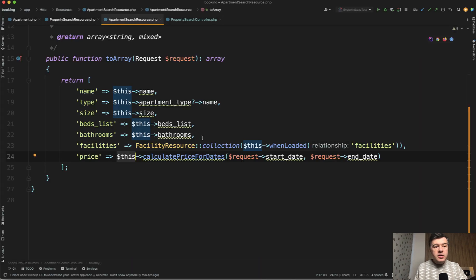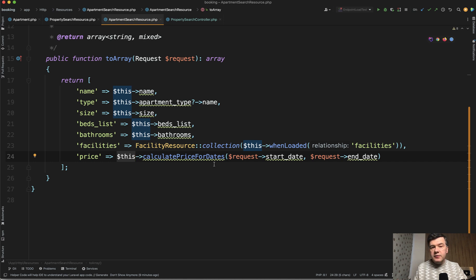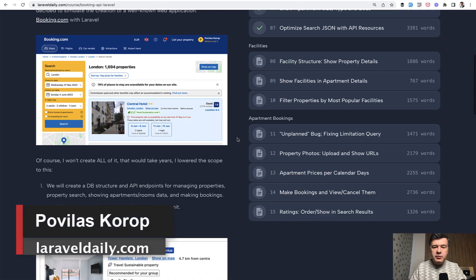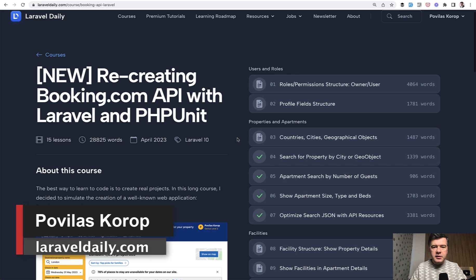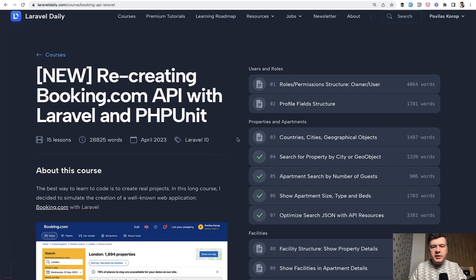So the lesson here is that first, if attributes don't accept parameters, you can just create a method. Then you can call that method from your Eloquent API resources. What would you have done differently in my situation? Let's discuss in the comments. If you want the full course of me recreating the Booking.com API, I will link that in the description below. That's it for this time, see you guys in other videos.